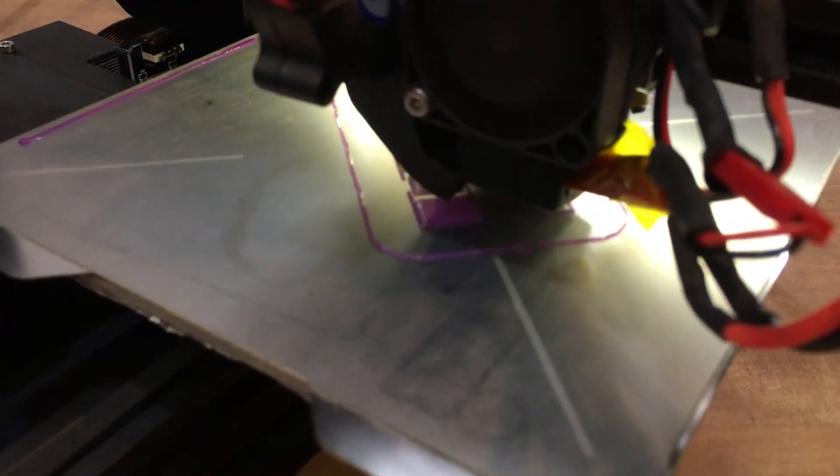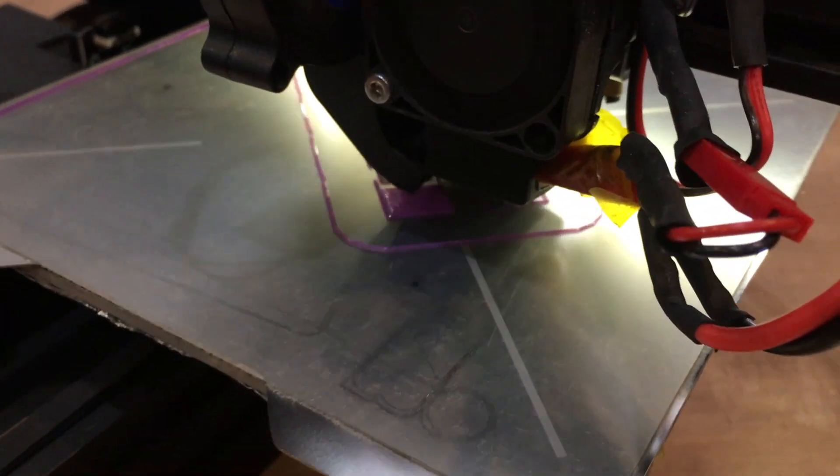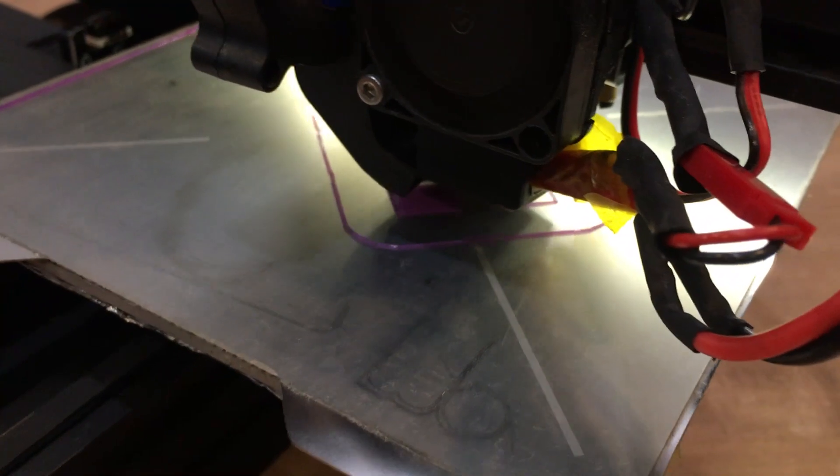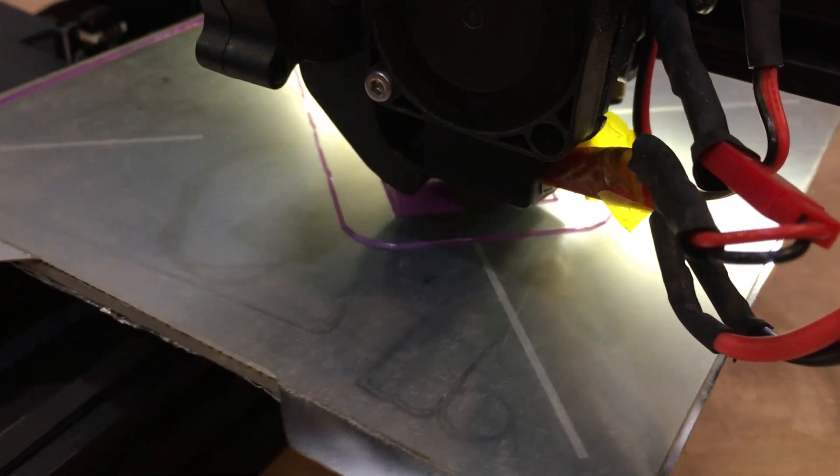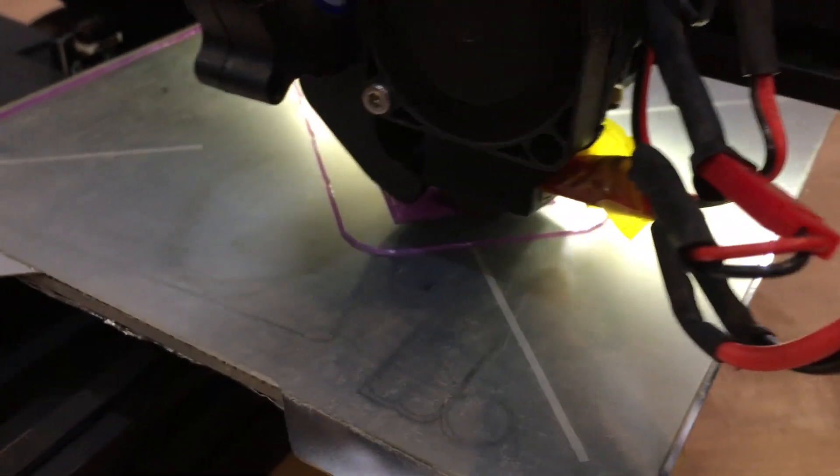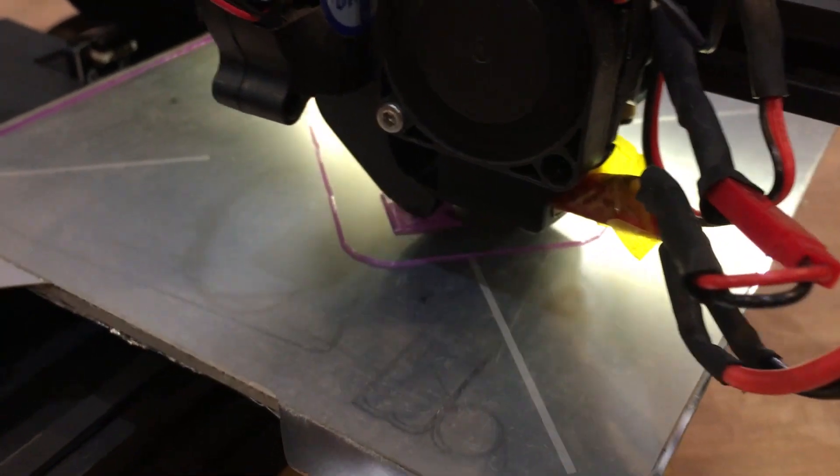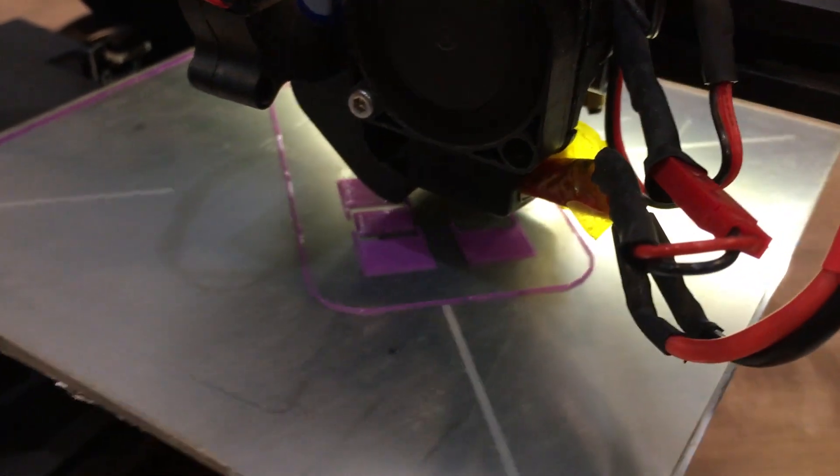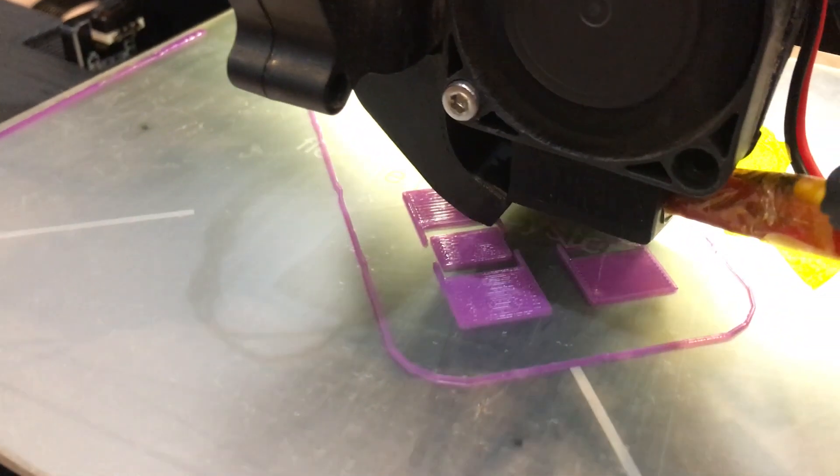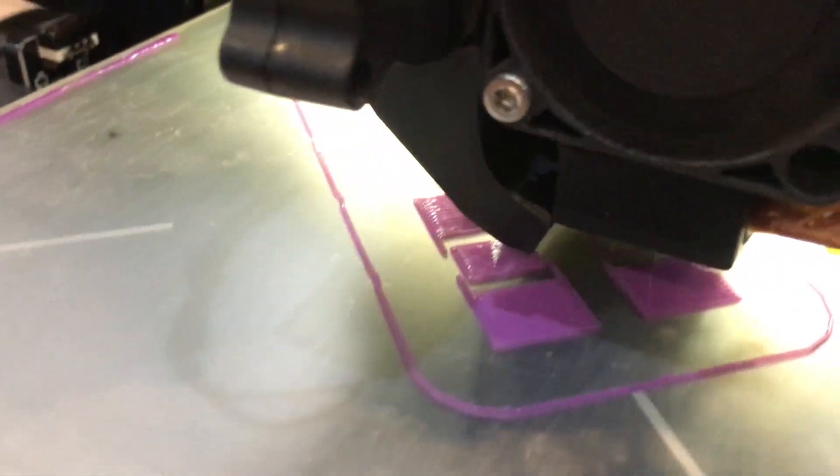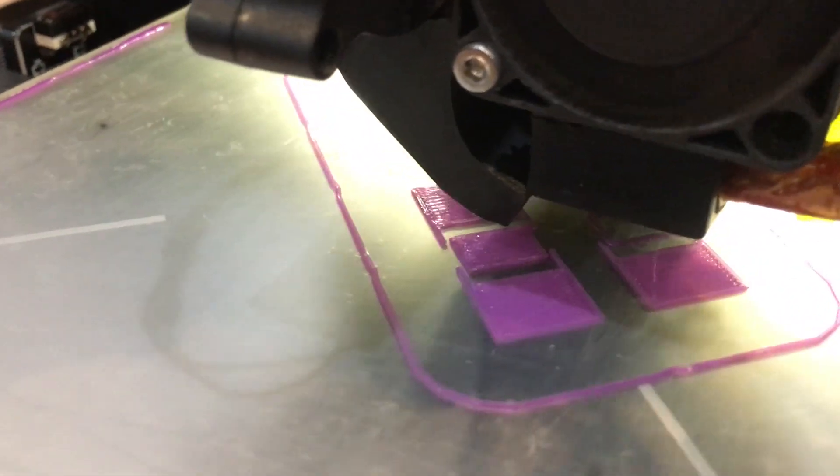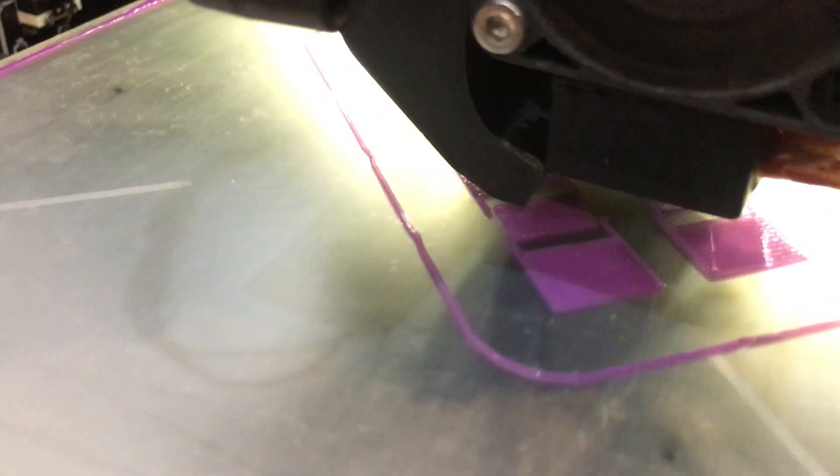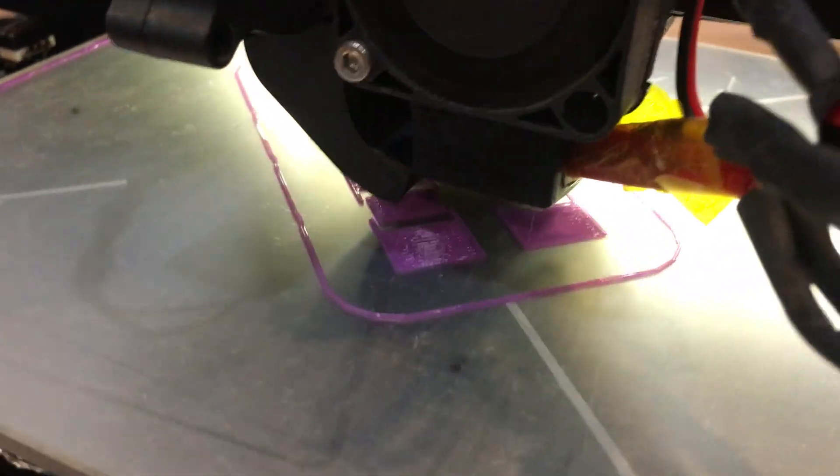Once you get this right, the first layer is always a breeze. So maybe in a second if this moves back you'll be able to see the quality of the first layer. There we go. You see that first layer? Really beautiful. Just laid down smoothly, complete, no hairs or strings, nothing pulling up.